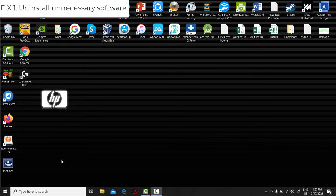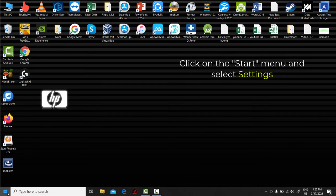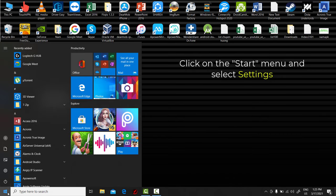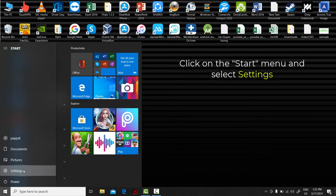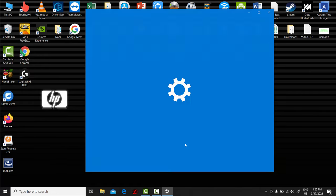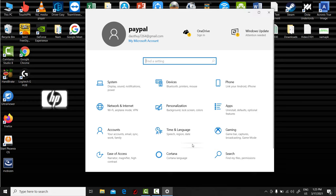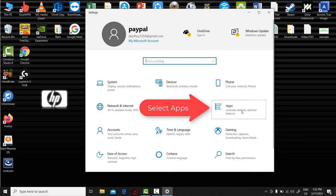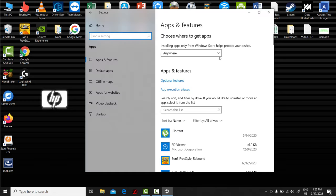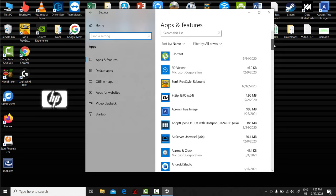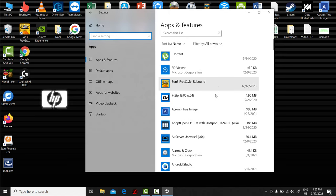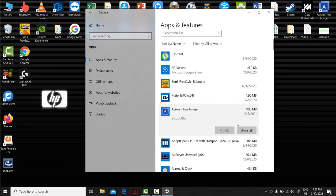Fix 1: Uninstall unnecessary software. Click on the Start button and select Settings. Select Apps. Here you can view a list of the applications you have installed and the ones you haven't. Once you find the program you want to uninstall, click on it and select Uninstall.